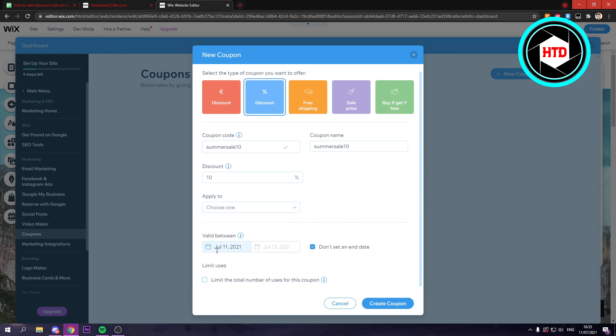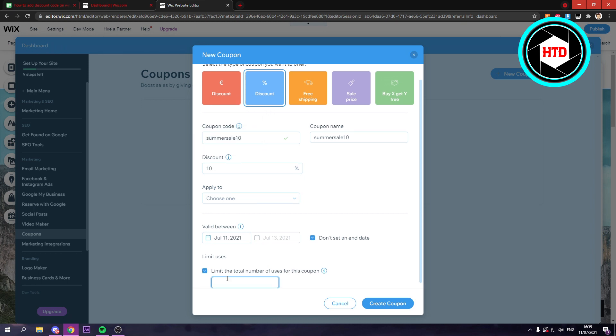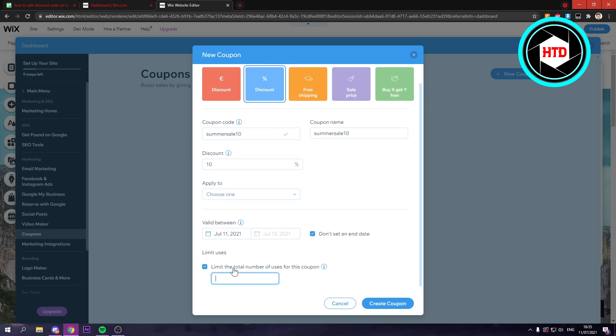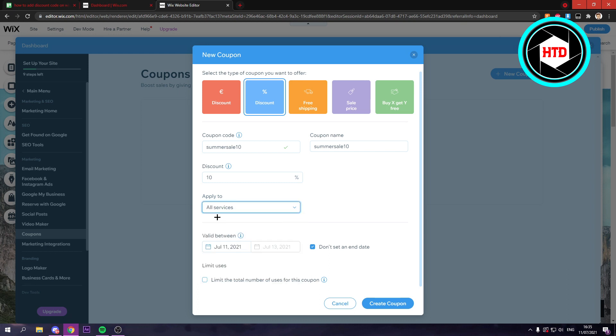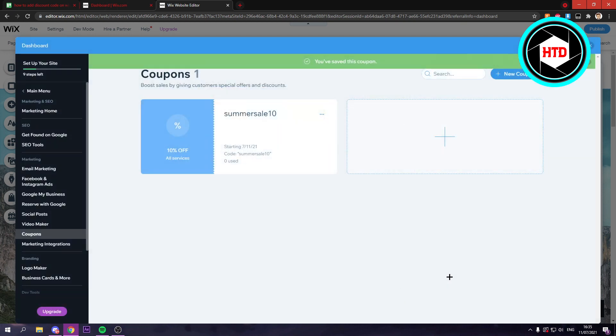See, you have all these options and the valid date. So you can set like from when to when you can use this coupon code and the limit. It can be used in total. Now, if you've done all this, you can just click on create coupon. Oh wait, all services and then create coupon.